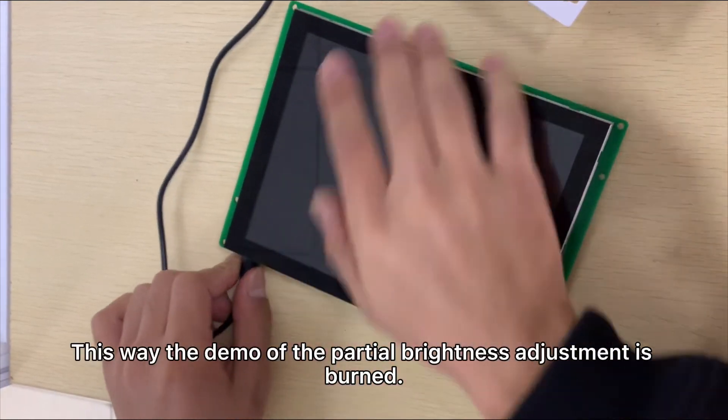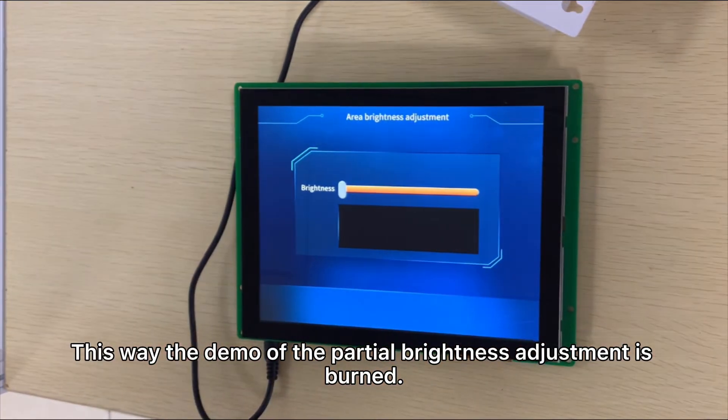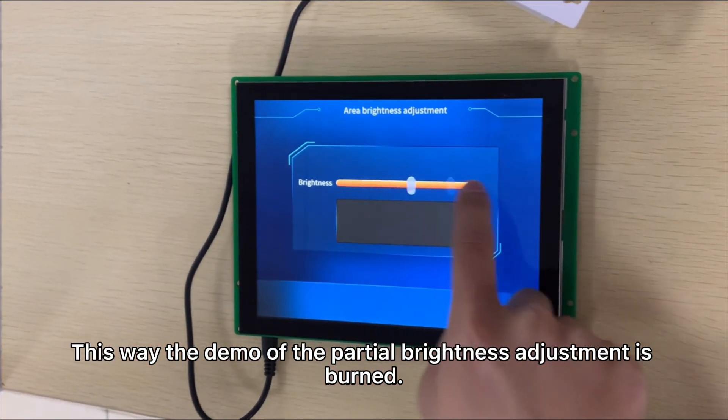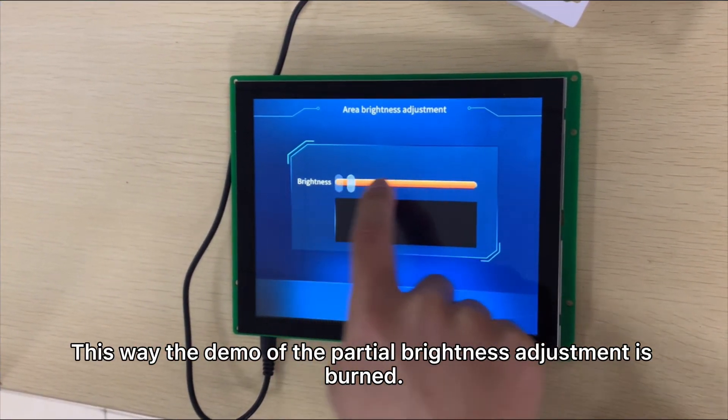This way, the demo of the partial brightness adjustment is burned. Thank you.